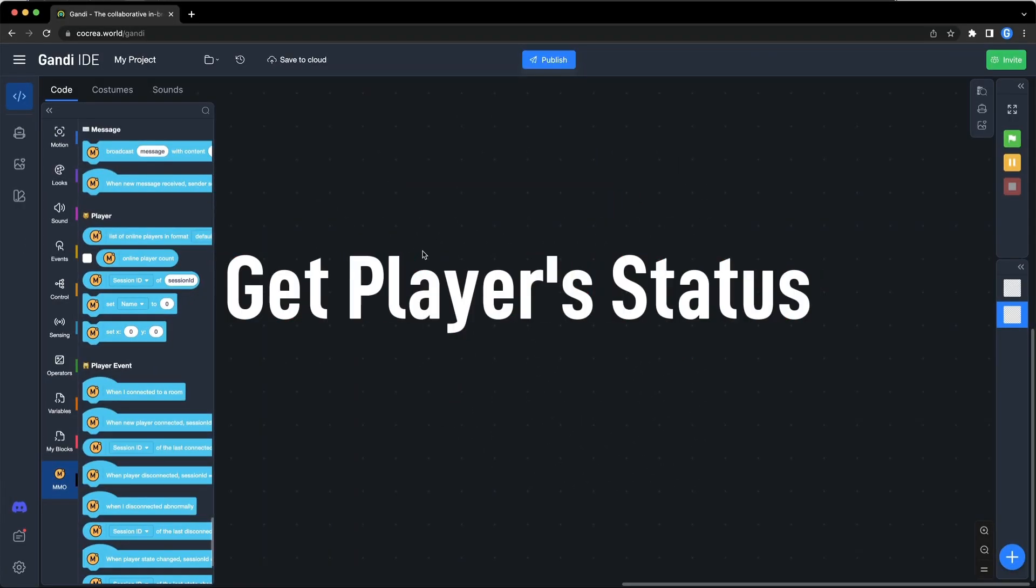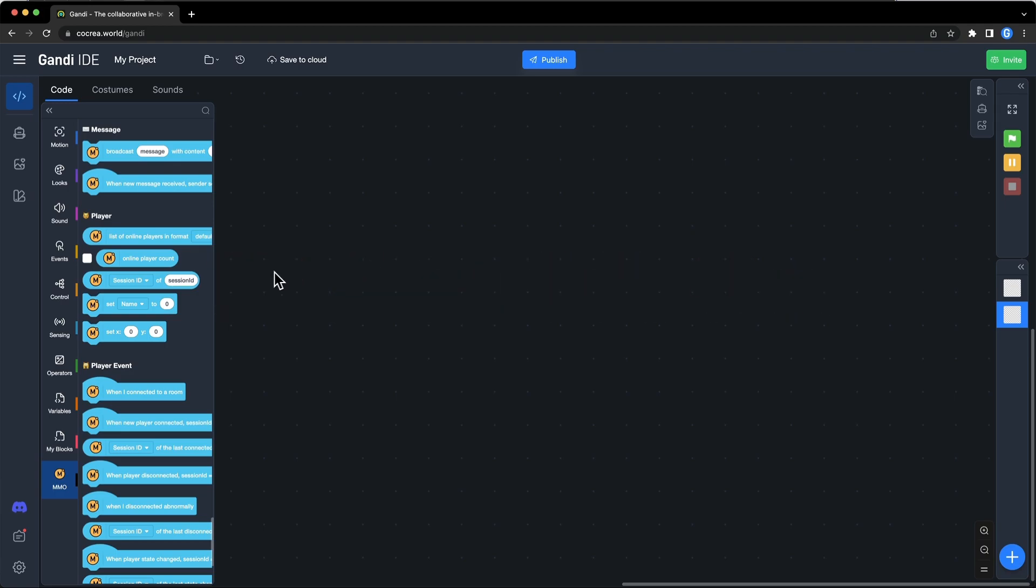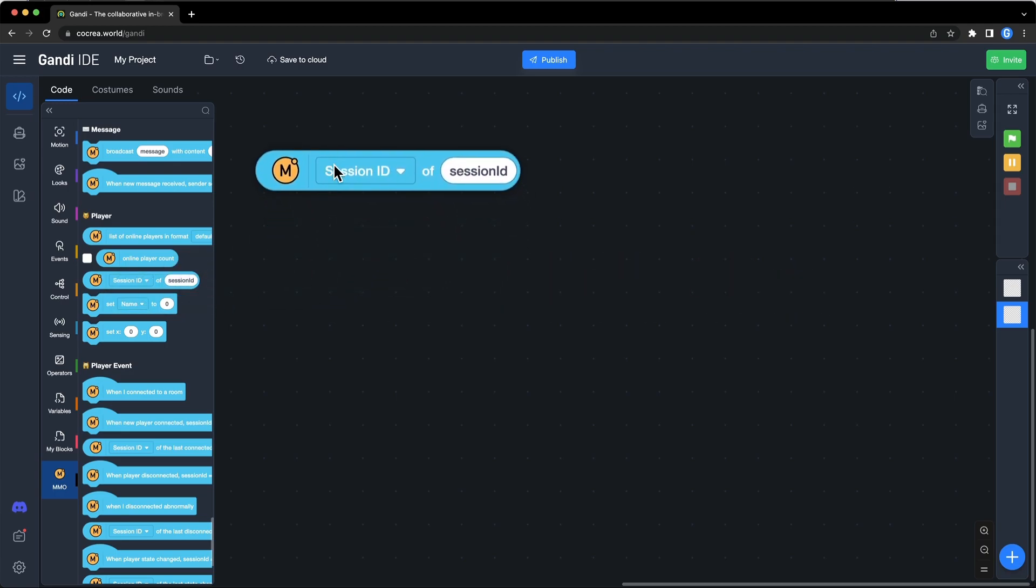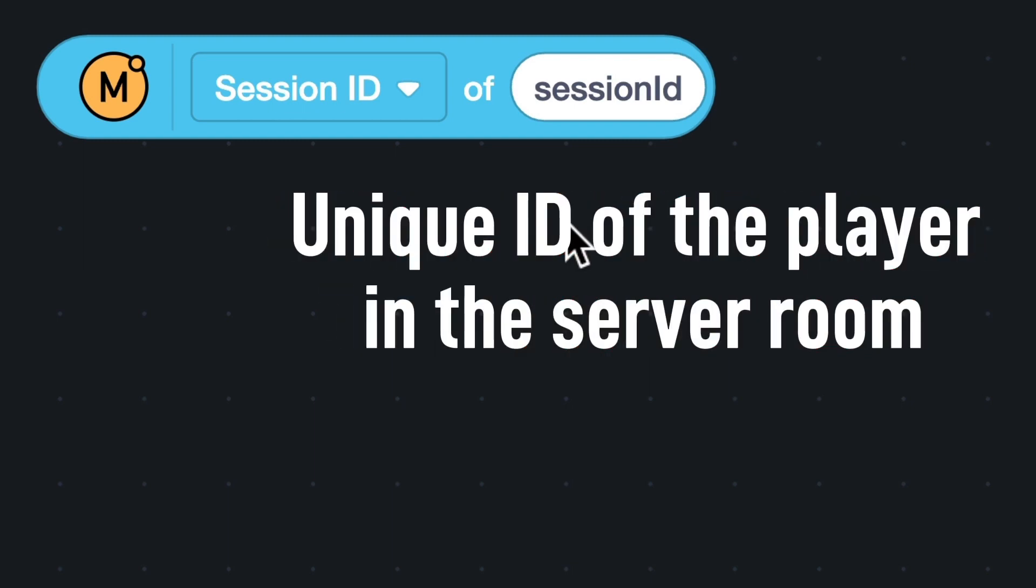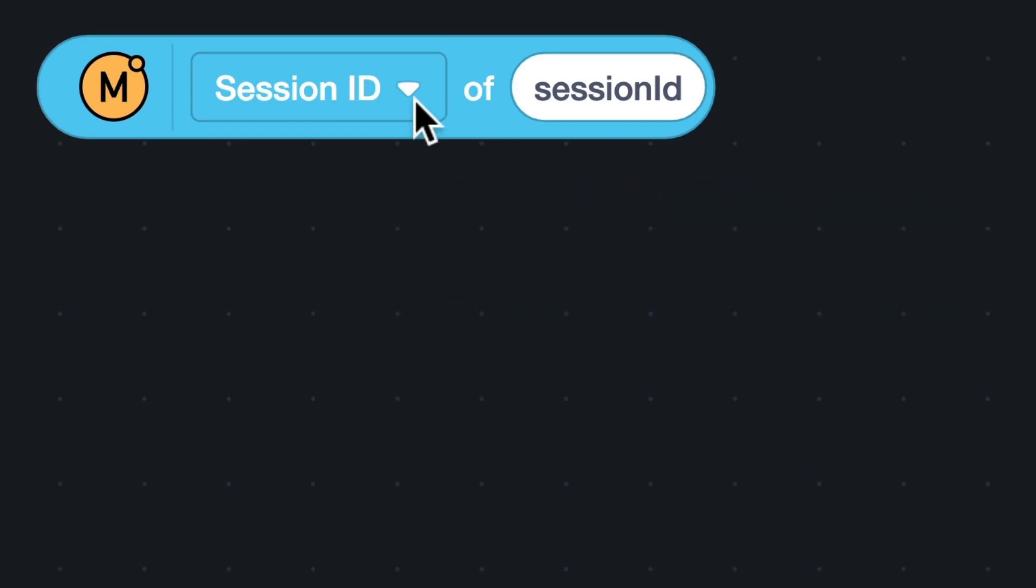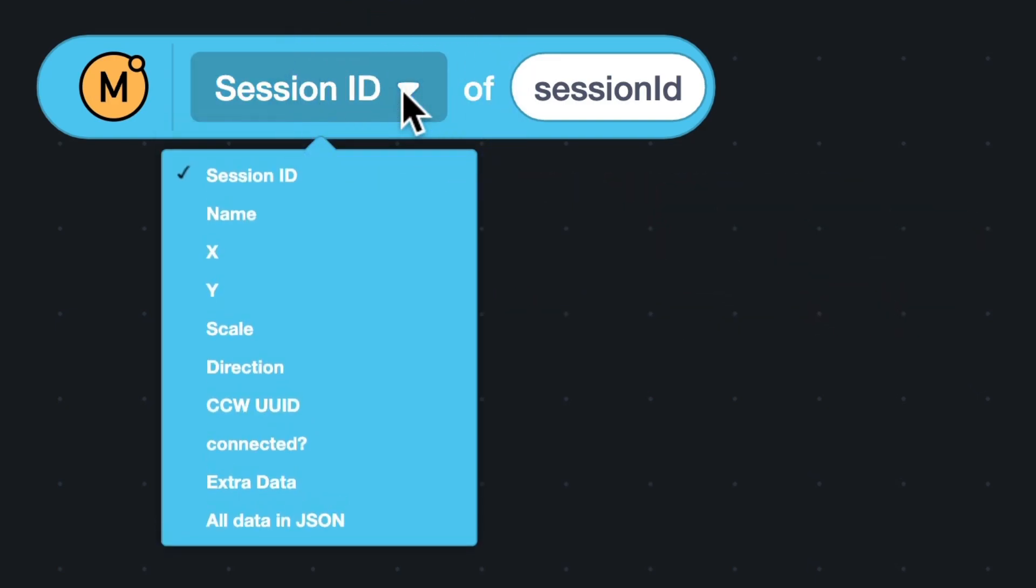Next step, get the status of players in the server room. This block can be used to get the player's data from the server. The input is the session ID of a player. As mentioned in the previous episode, the session ID is the unique ID of a player in the server room. In the drop-down box, there are 10 options.